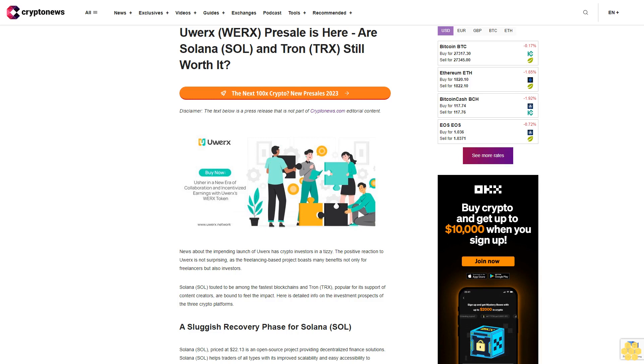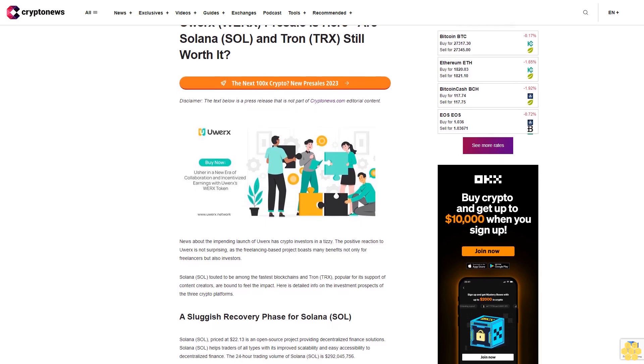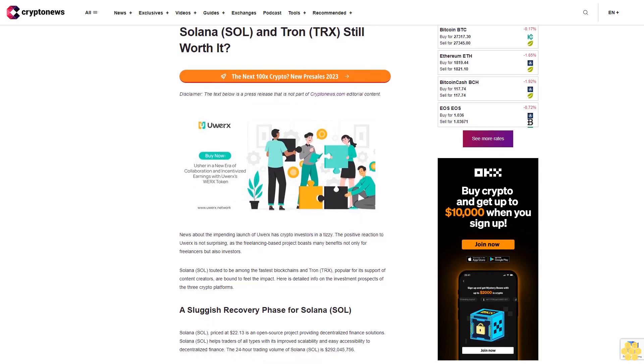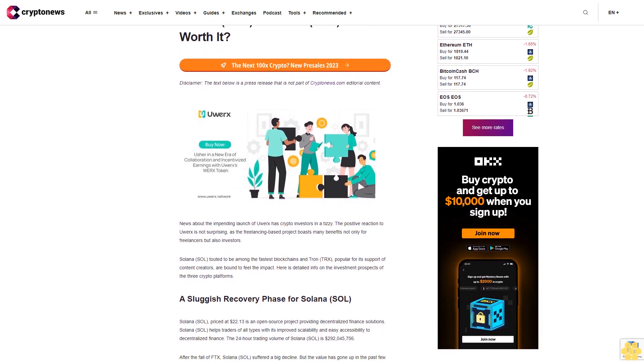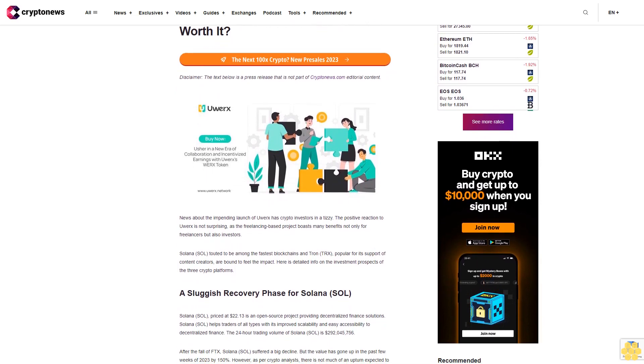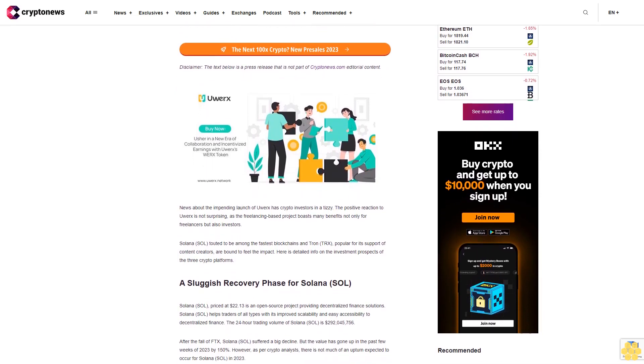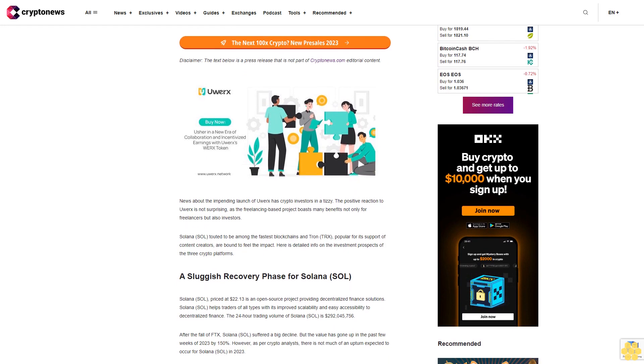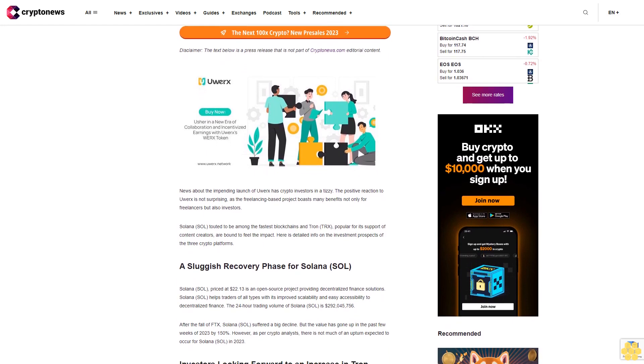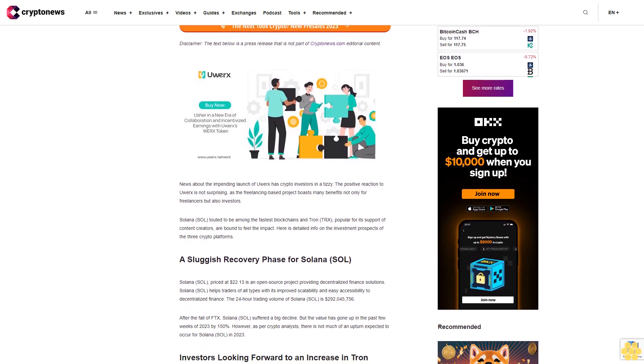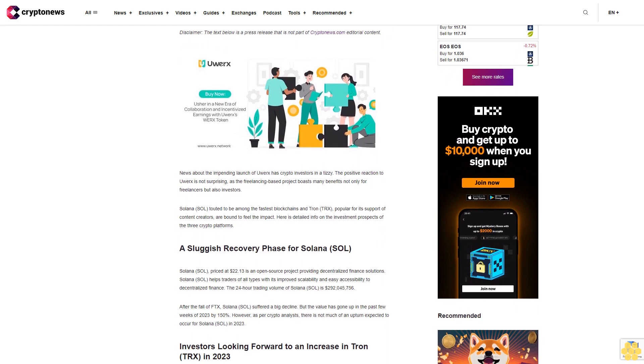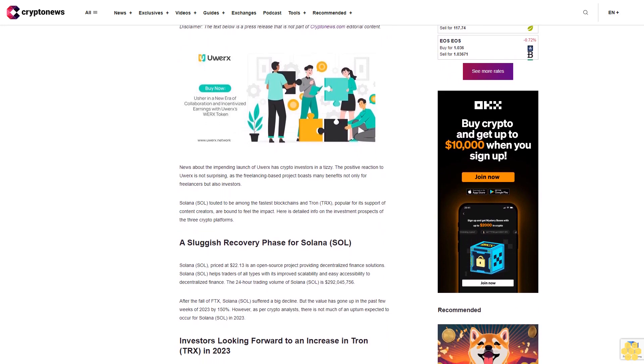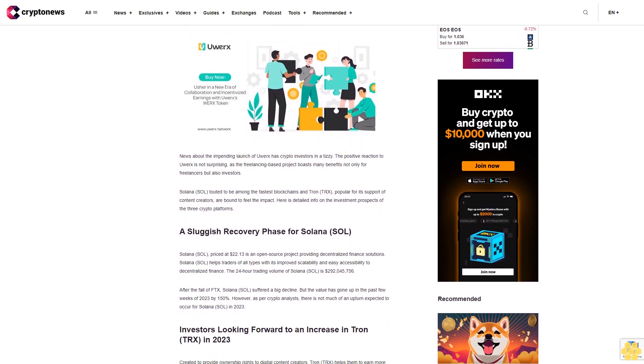uWorks presale is here. Are Solana SOL and Tron TRX still worth it? Disclaimer: the text below is a press release that is not part of Cryptonews.com editorial content. News about the impending launch of uWorks has crypto investors in a tizzy. The positive reaction to uWorks is not surprising, as the freelancing-based project